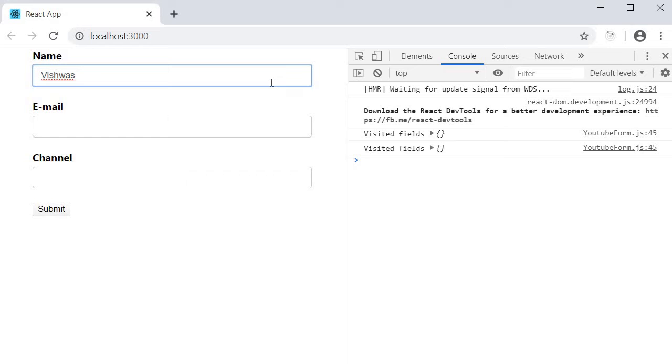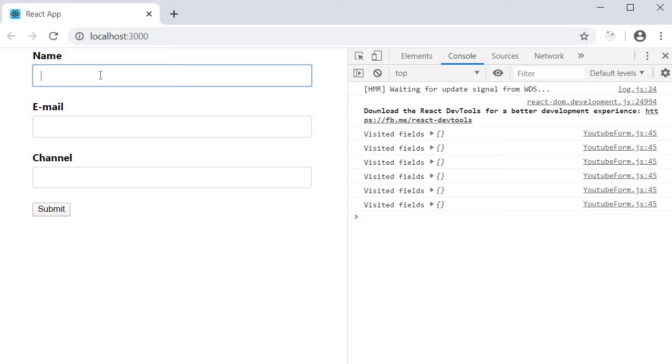There is a value so still no error message. I clear out the value. There is still no error message being displayed. And this is intentional.